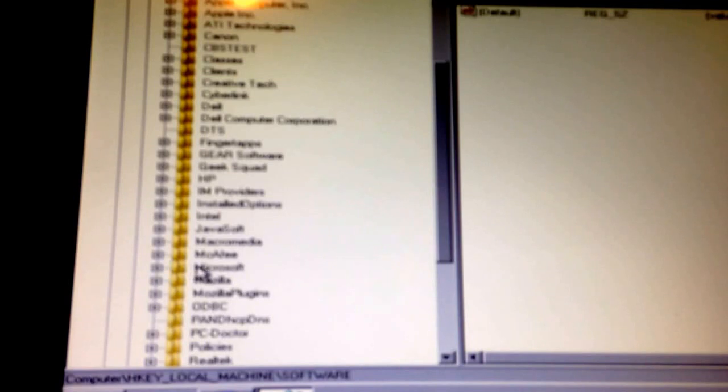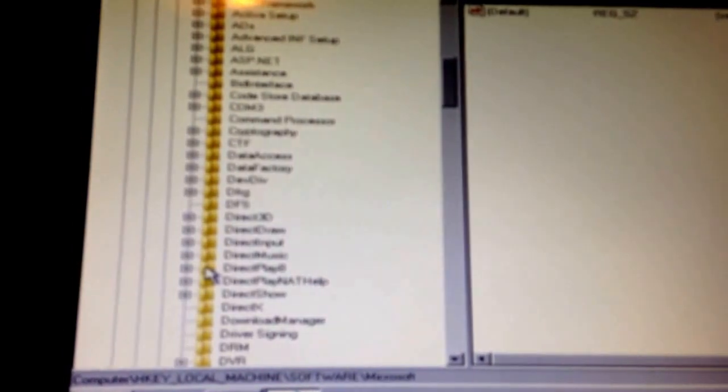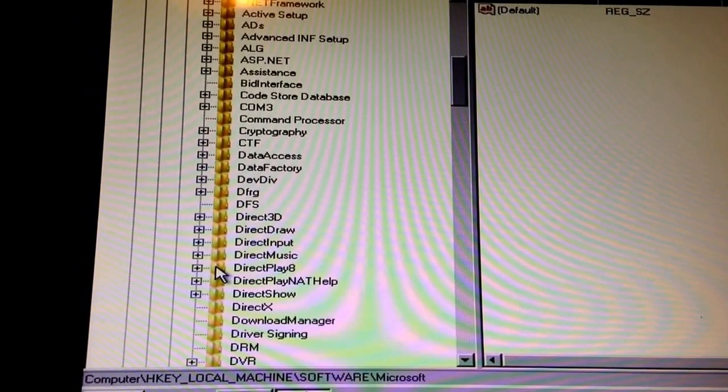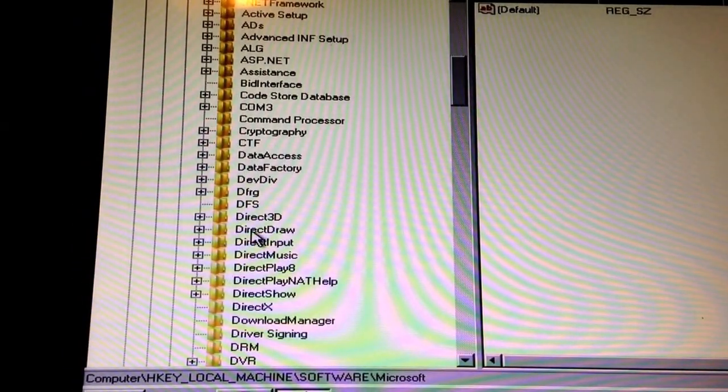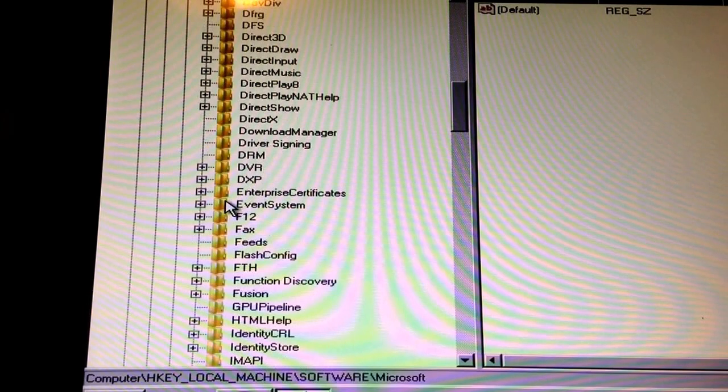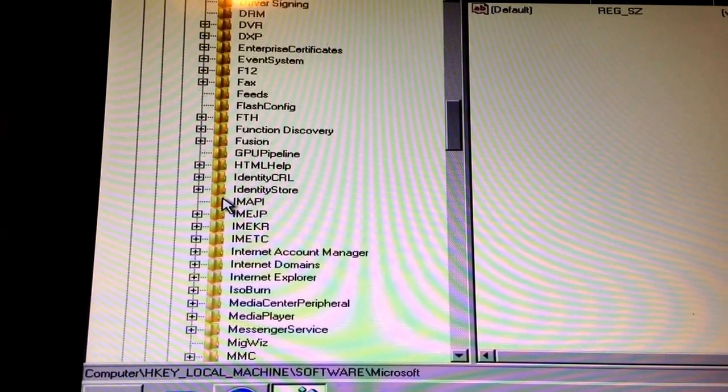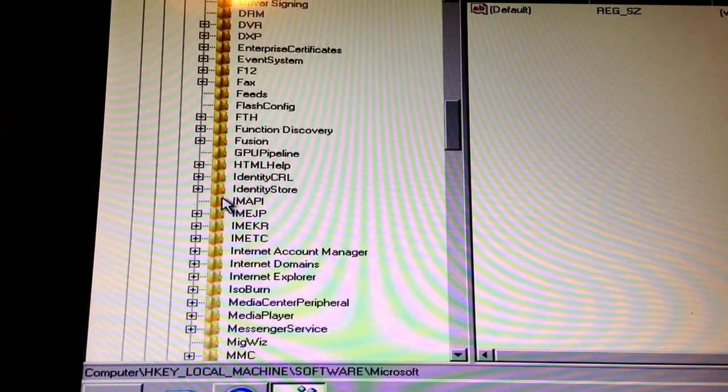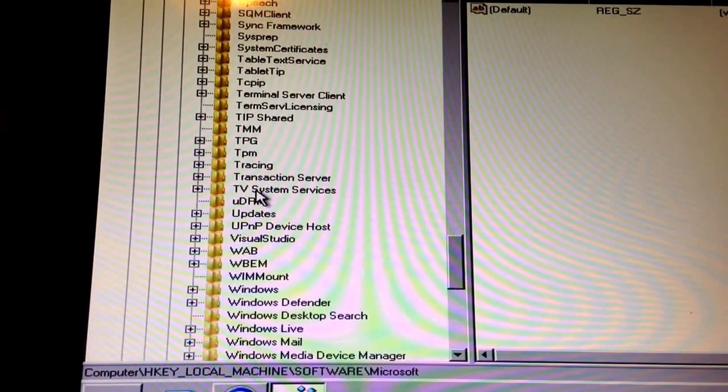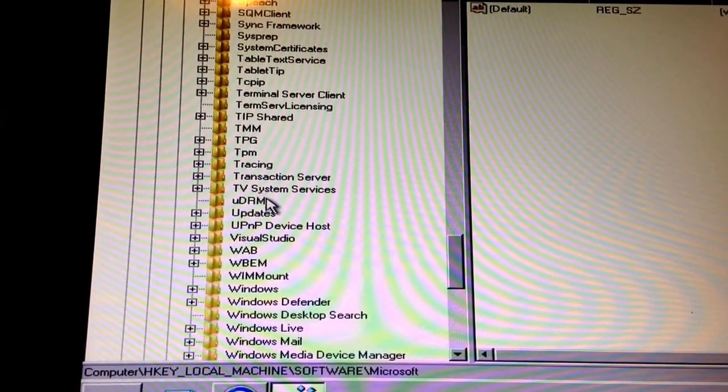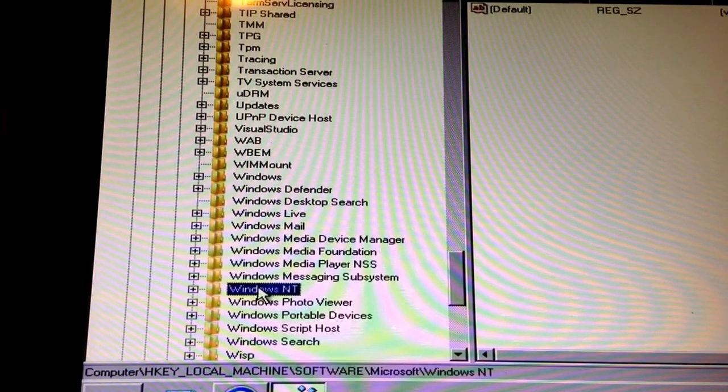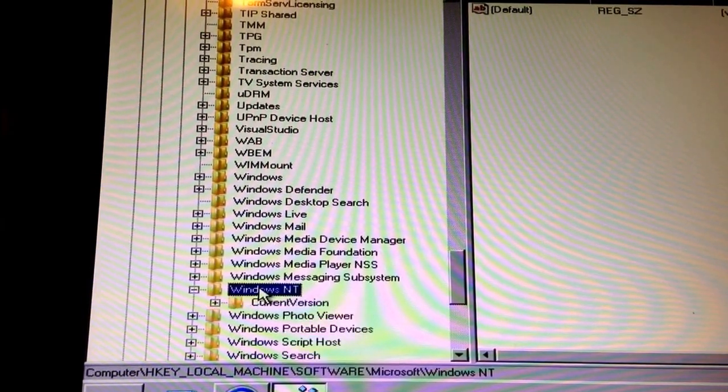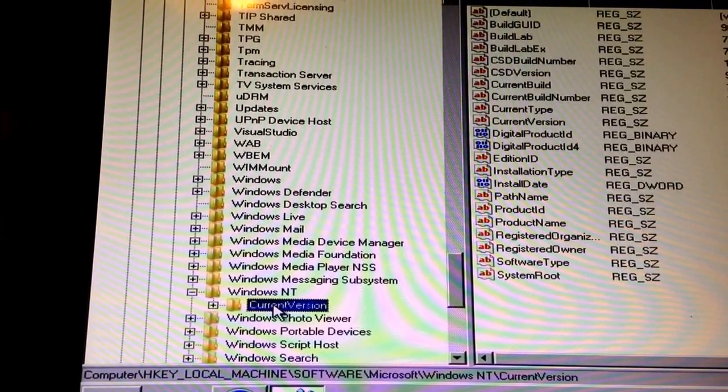Next you click on Microsoft and expand that. After Microsoft, scroll down to Windows NT and you click on current version.